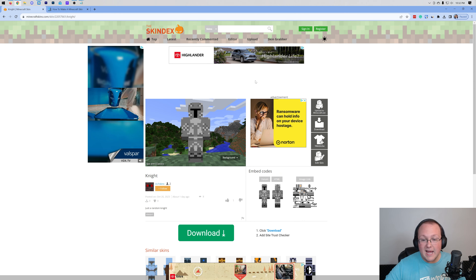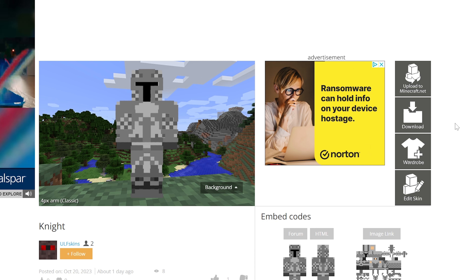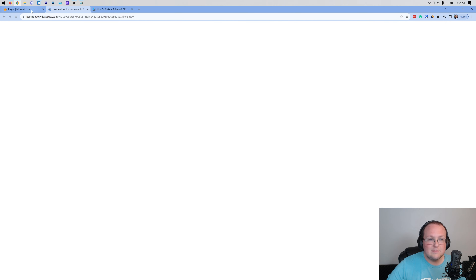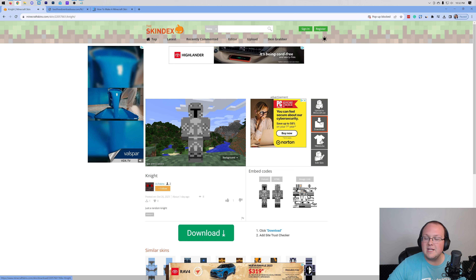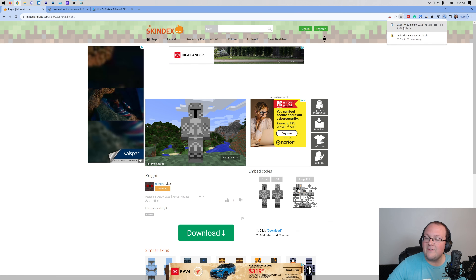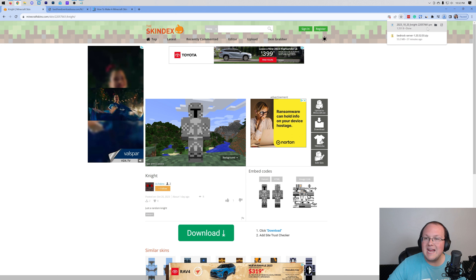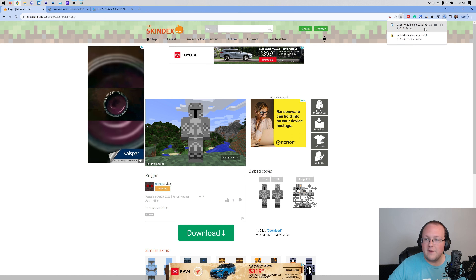With that being said, I like this skin, so this is the one we're going to go with. You can download skins by clicking the download button on the right-hand side. Sometimes it'll take you off to another window and you need to come back and click download again. As you can see, the skin file is now downloading — it should be a .png file.